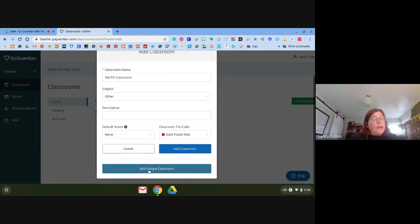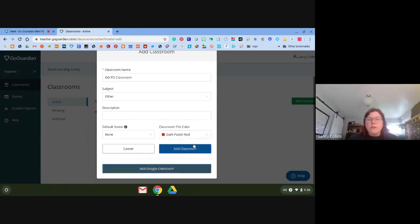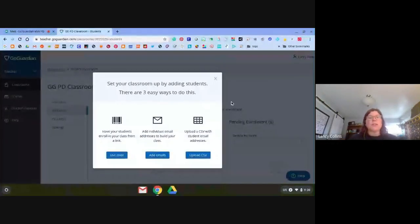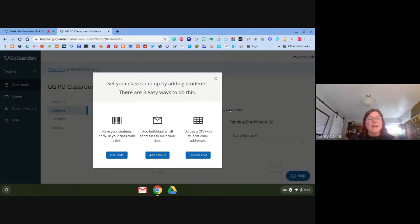If you have a Google Classroom and it's not up there, you can always click Add Google Classroom and that will import your Google Classroom. You can also add the Google Classroom and then add students on top of that. The easiest way to add students is through single sign-on — Clever, Google Classroom, and so on. If you want to add a whole group of kids at once, you can have them use the class code.